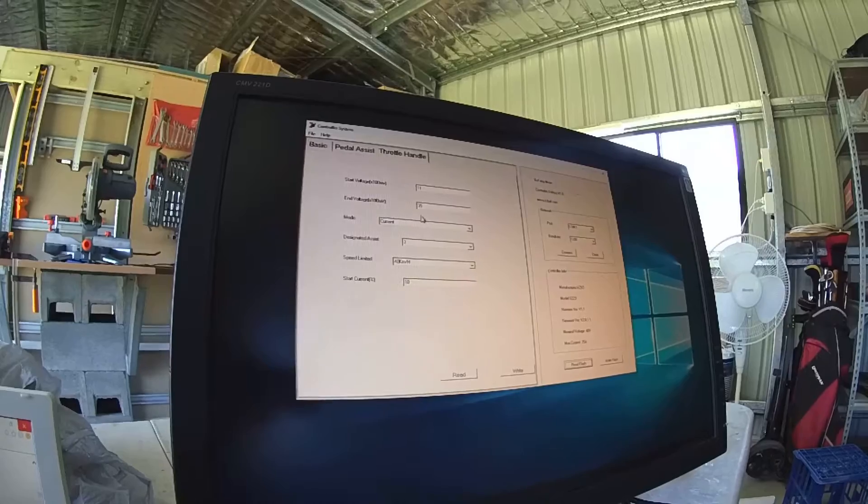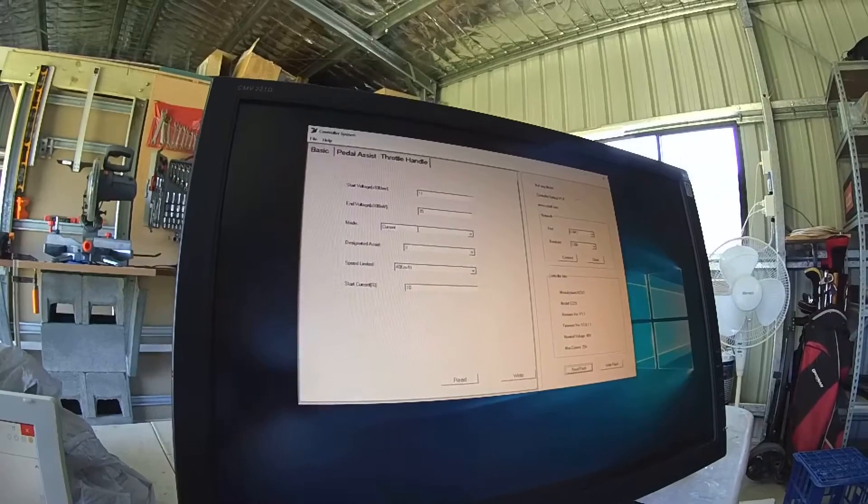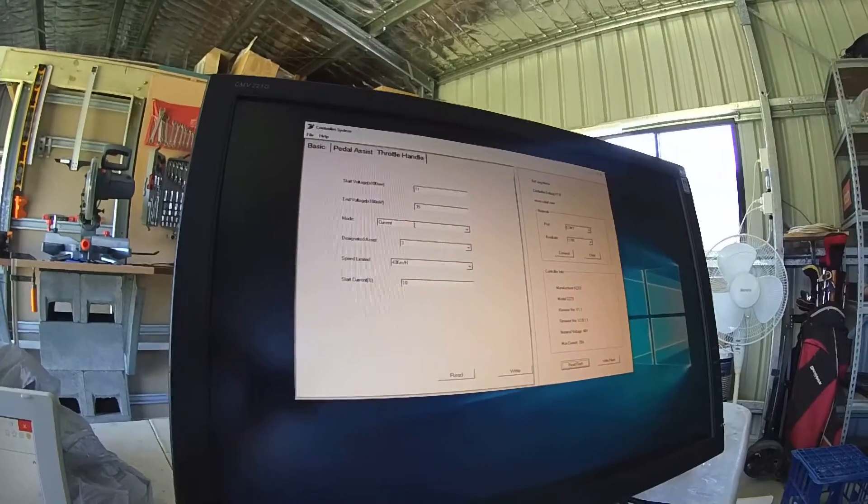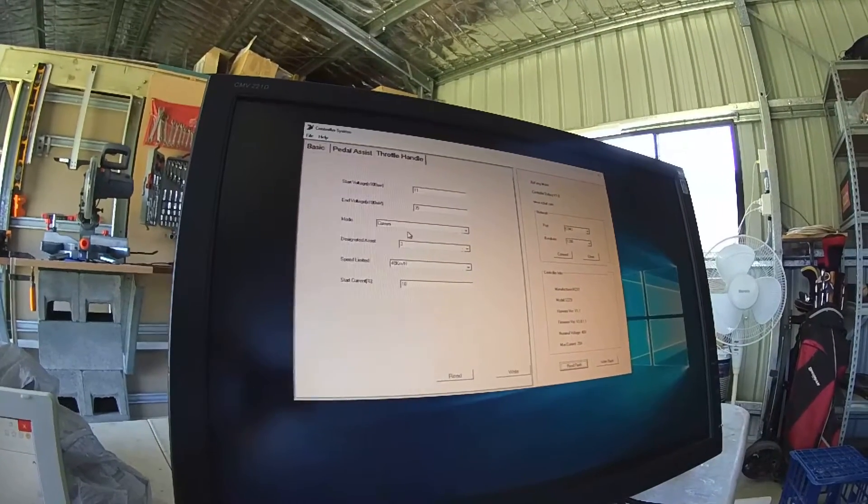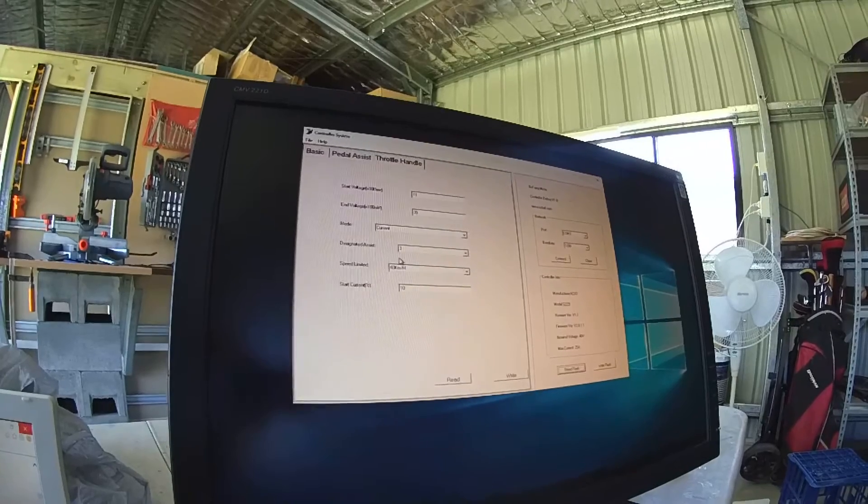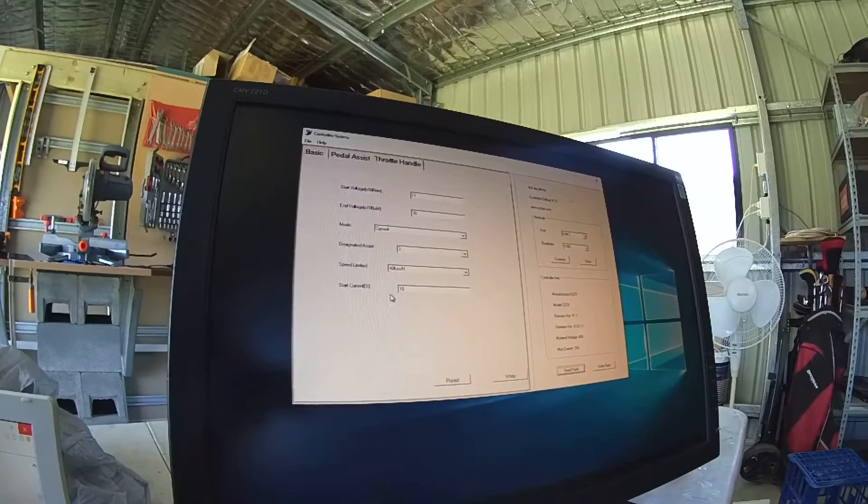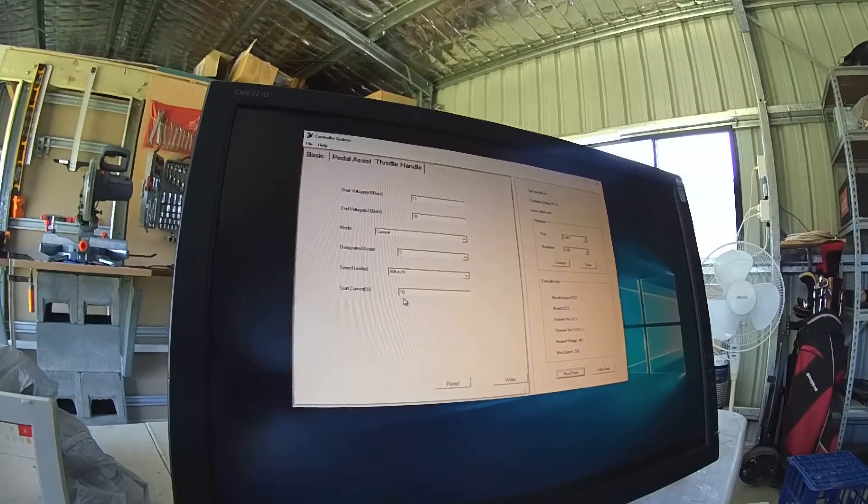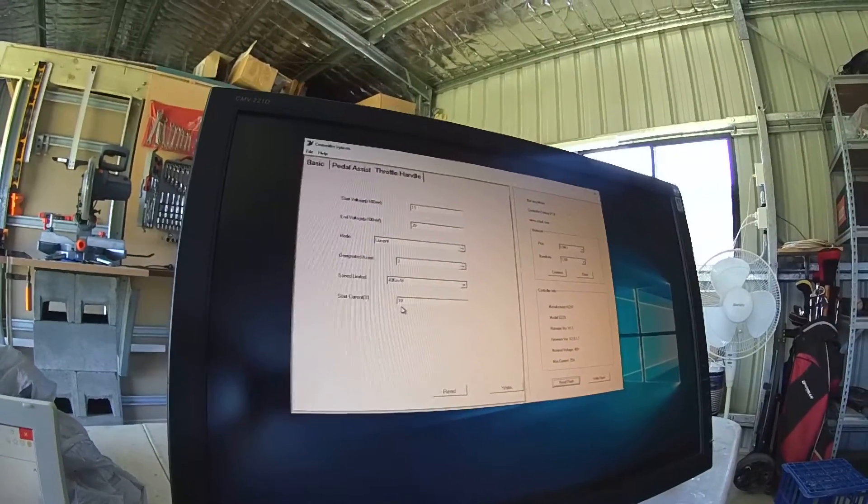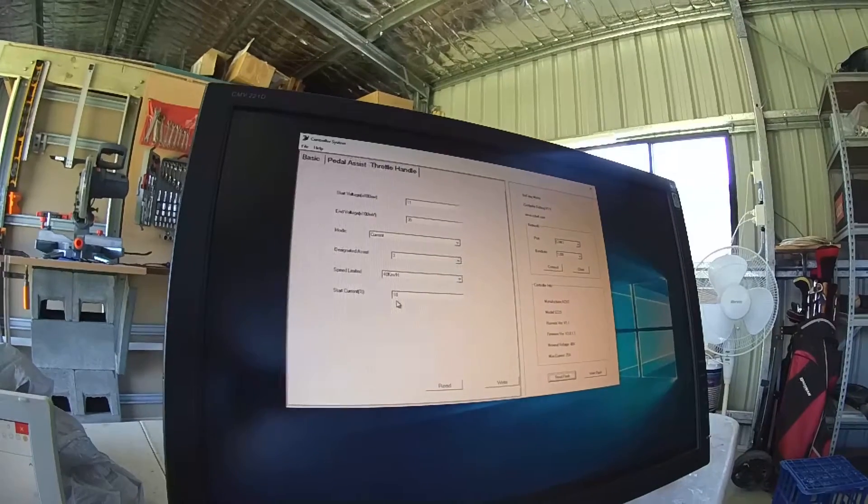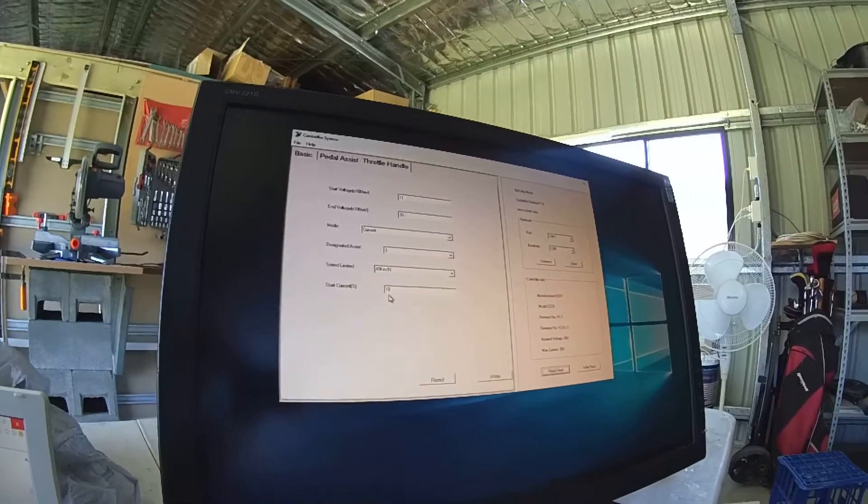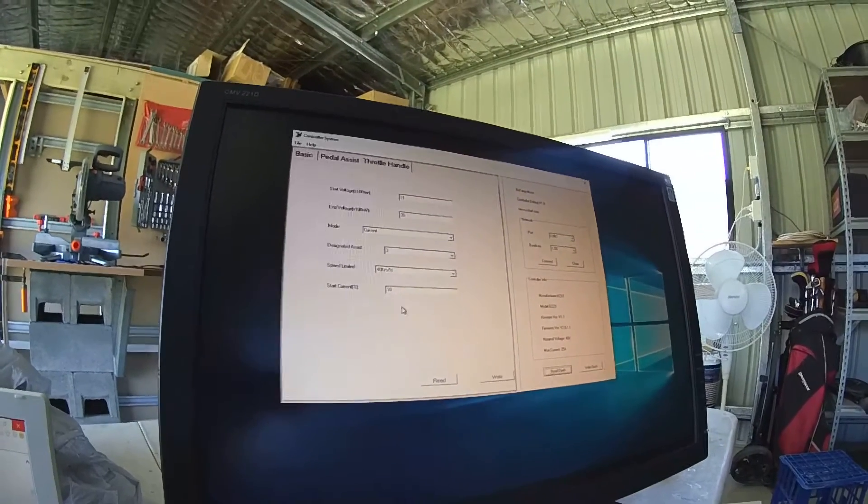These were left unchanged. I changed it from speed to current mode. That was set to 3, I only like the 3 speed limit settings, and start current 10. I think default that was 20%, so I've lowered that down as well.